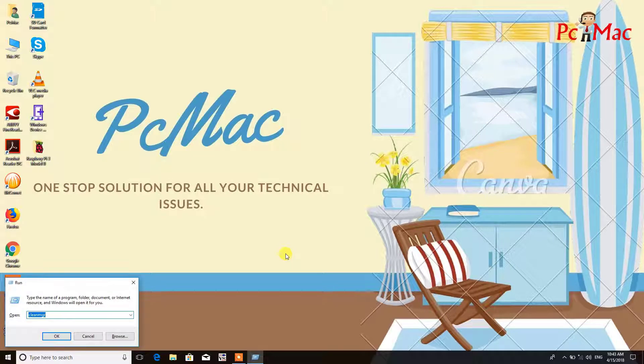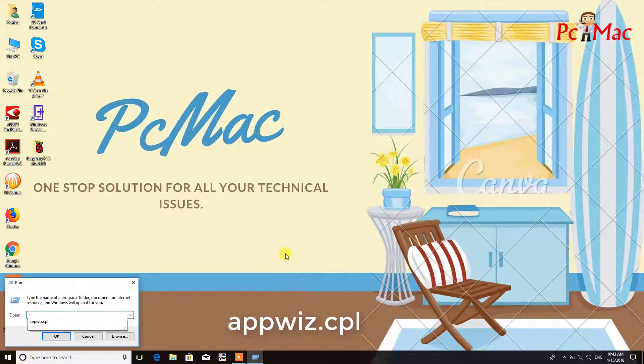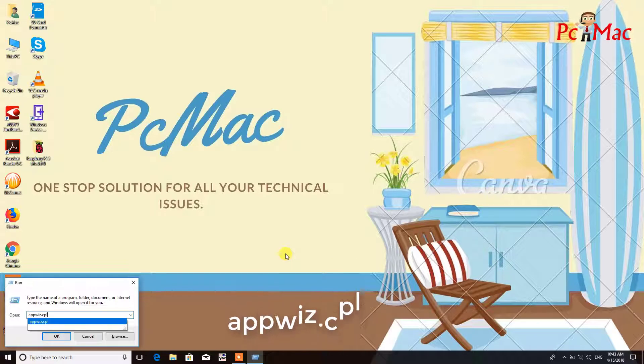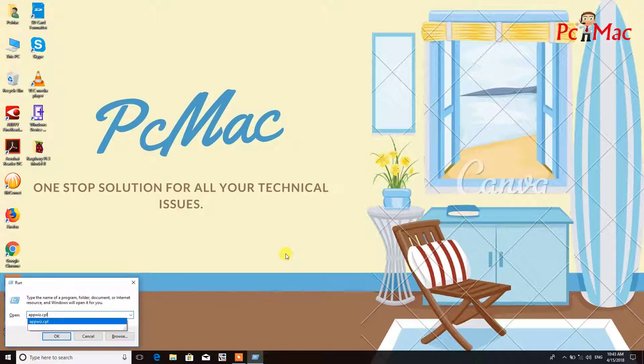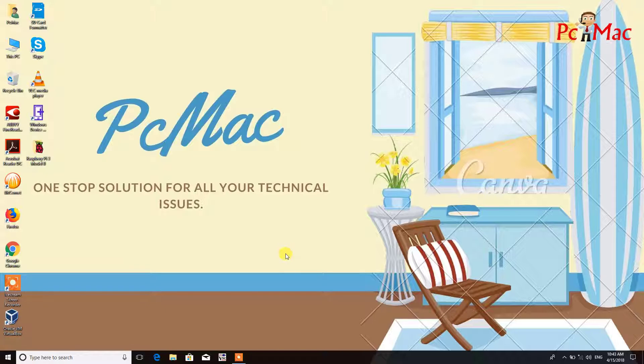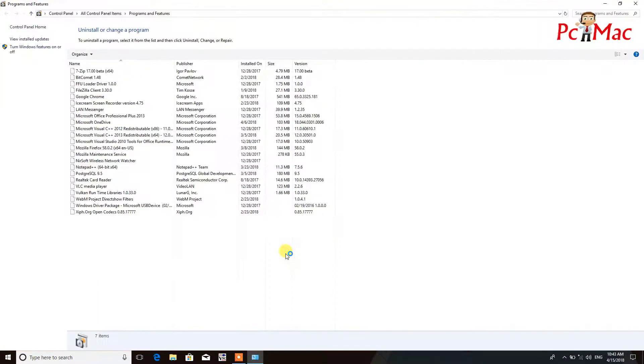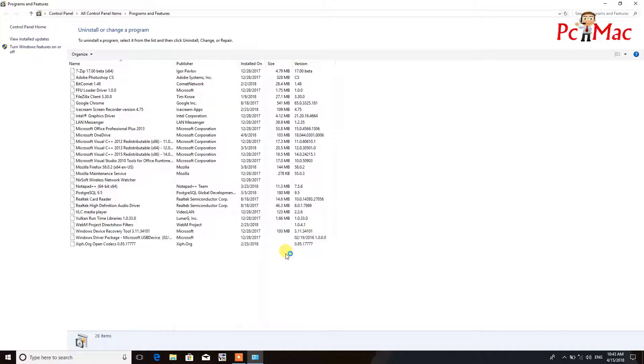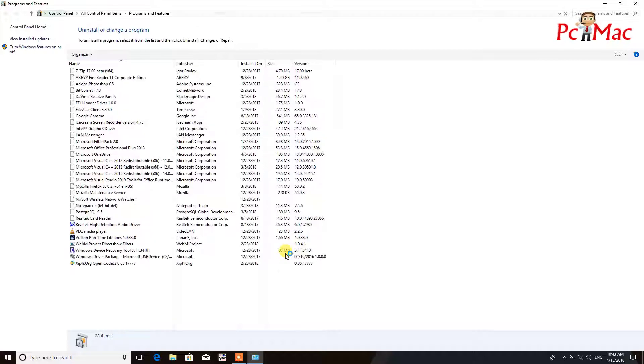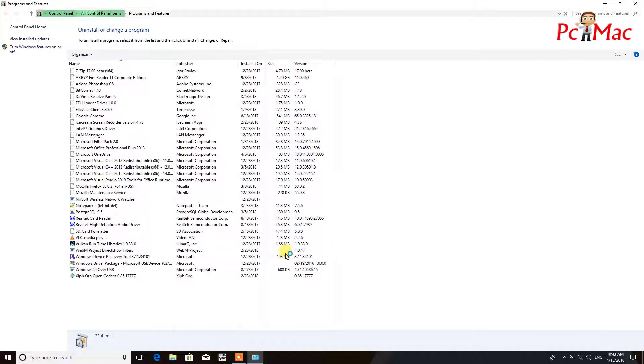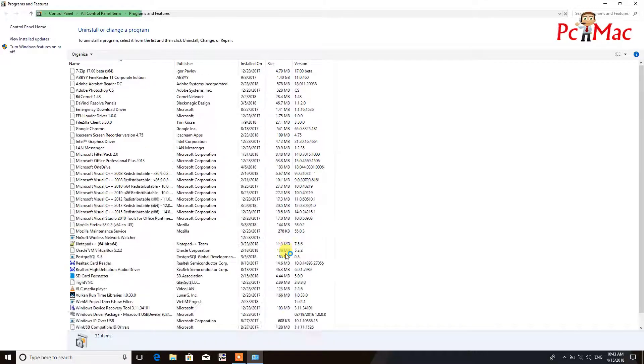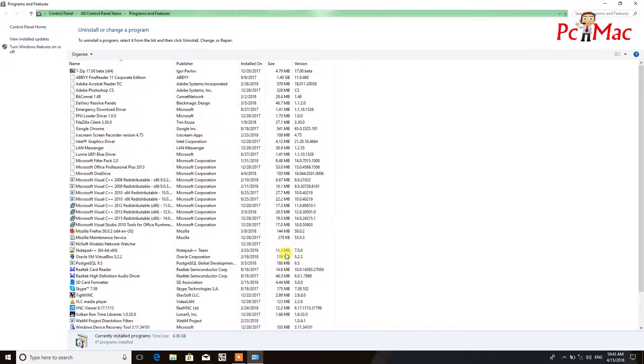Now once this process is complete, we go ahead and try to remove the unwanted programs from our computer. The shortcut command is appwiz.cpl to directly open the program files from here, and we can remove our programs.